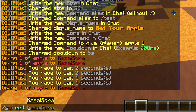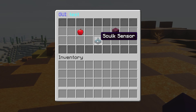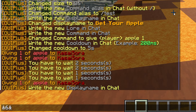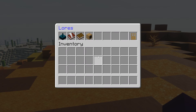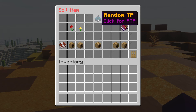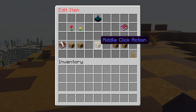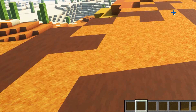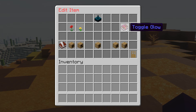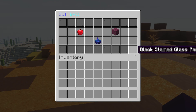Now let's do /goi edit test again. I'm going to make a teleport command for this scope sensor. I'll right click, change the display name to gold and bold: 'Random TP'. Then I'm going to make a lore: 'Click for RTP'. Then I'm going to add a command on the middle click action — the command is 'tprandom %player%', which is an Essentials command that randomly teleports you. I'll also toggle glow on this item.